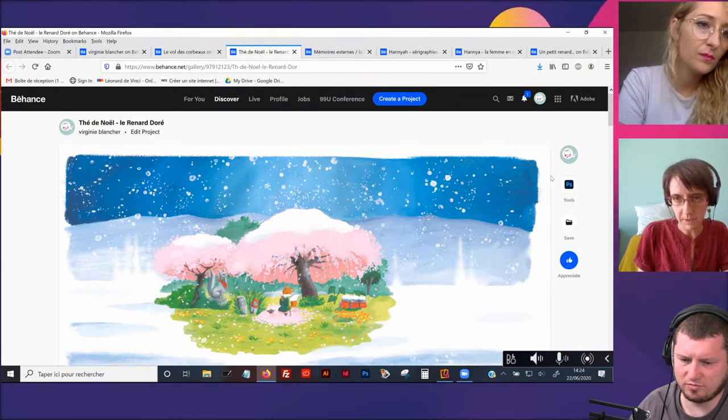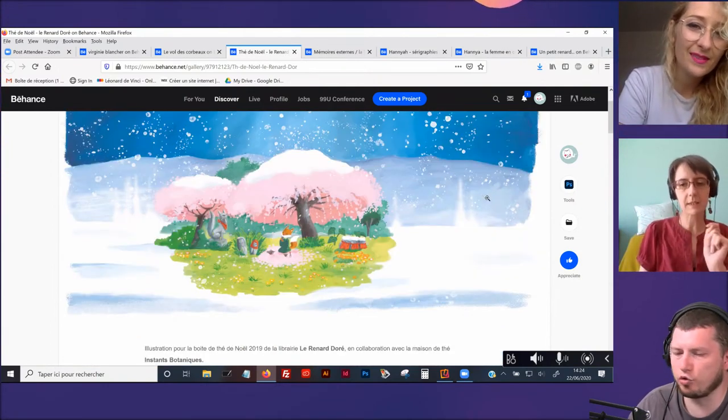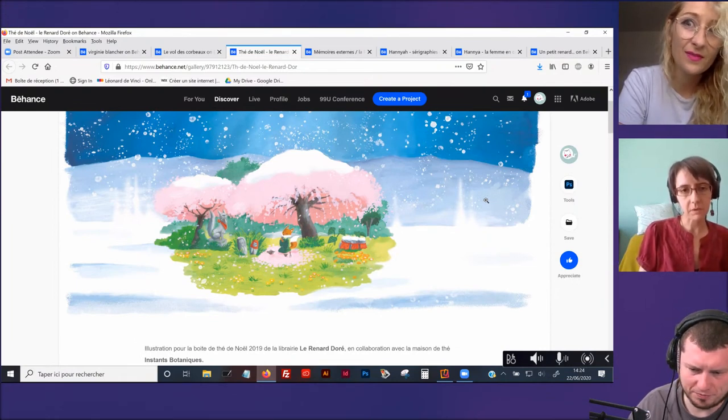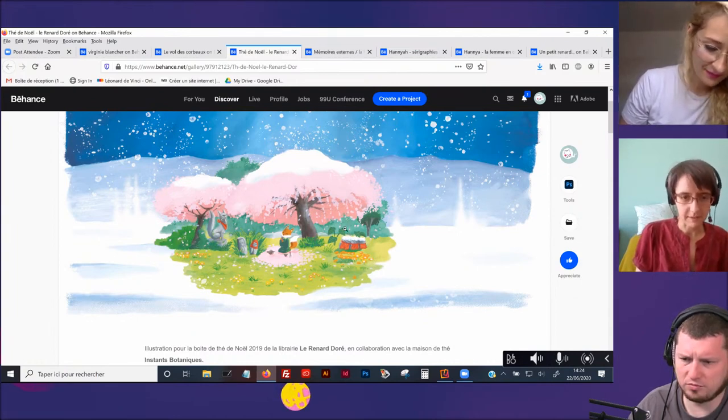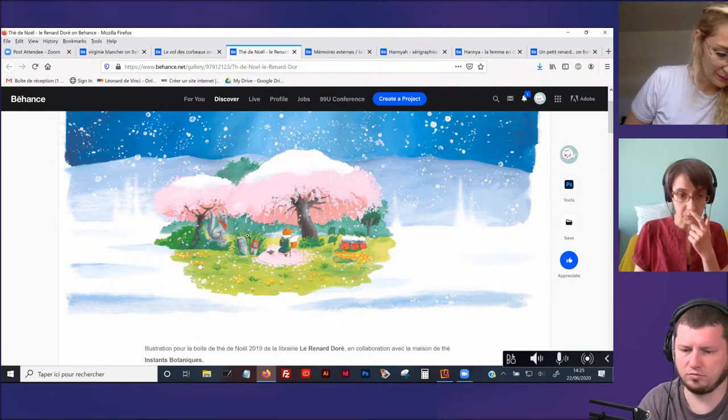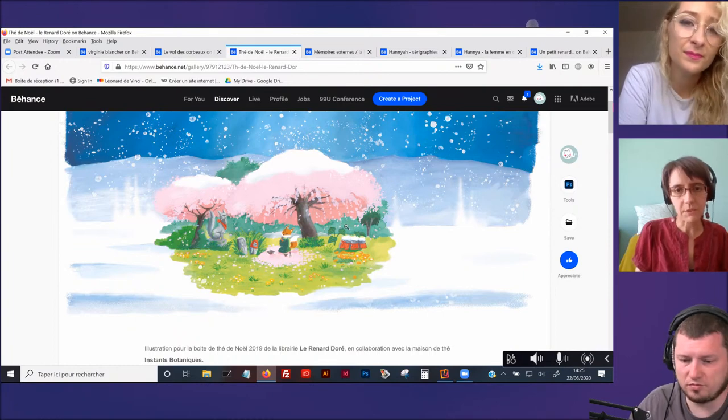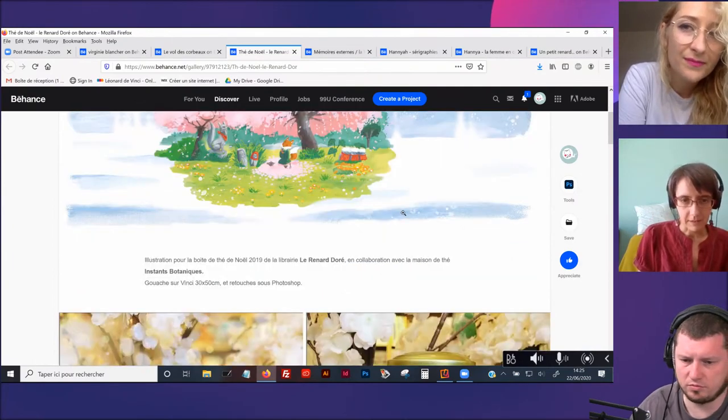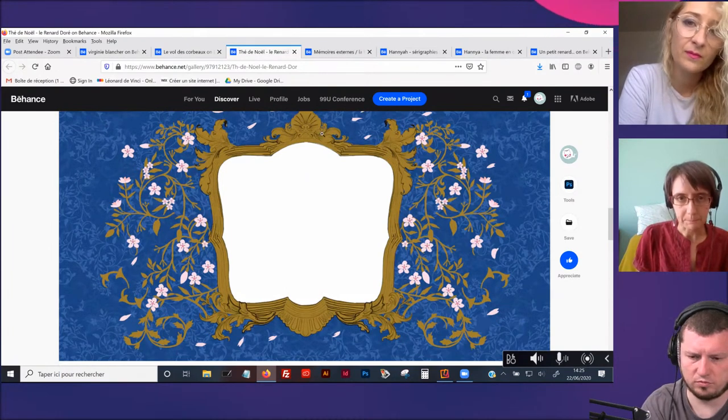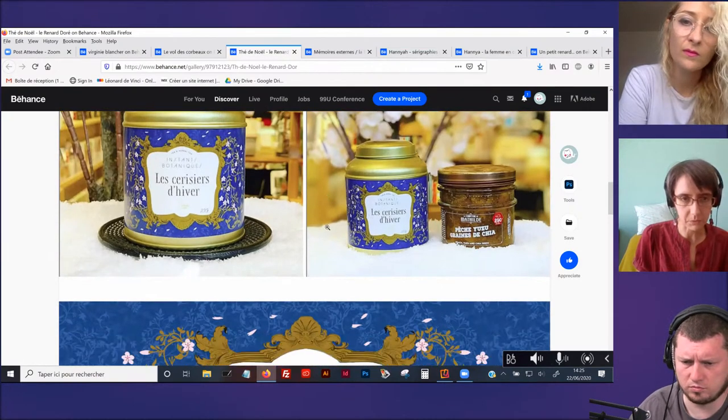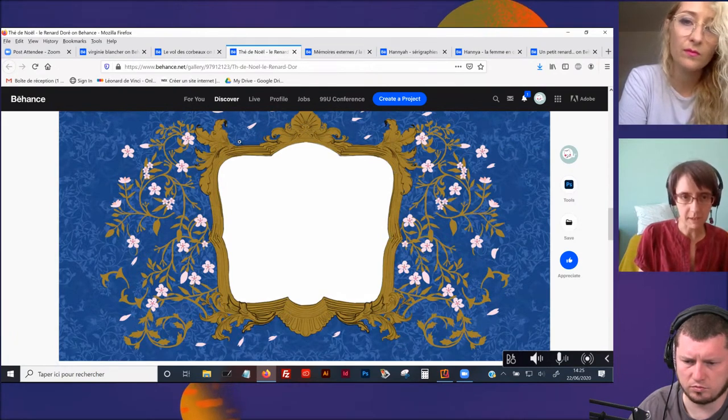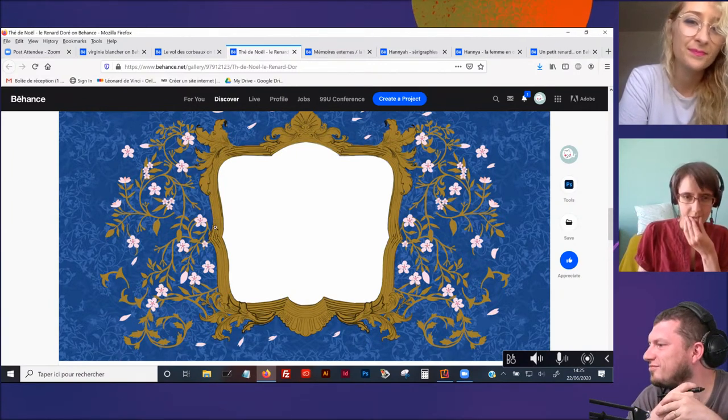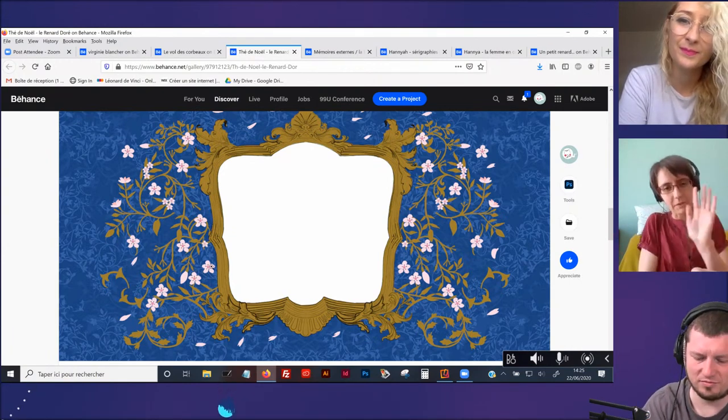Ça, c'est une illustration que j'ai faite pour une boîte de thé pour la librairie Le Renard d'Oré, un thé de Noël. C'est un grand dessin que j'ai fait à la gouache. Mais j'ai fait beaucoup de retouches numériques après justement. Tout ce qui est neige dessus, les flocons ici, tout ça, ça a été rajouté sous Photoshop. La prolongation également sur les côtés.